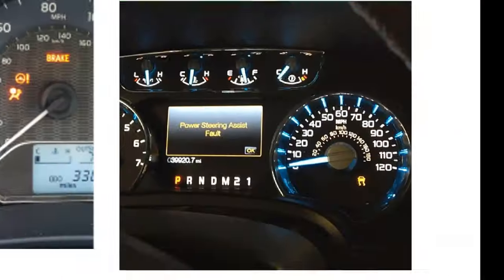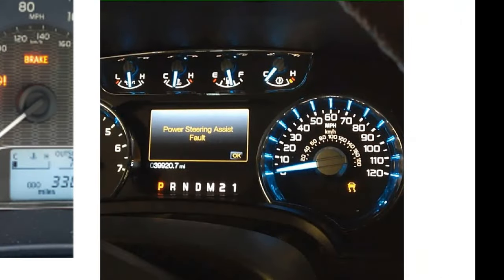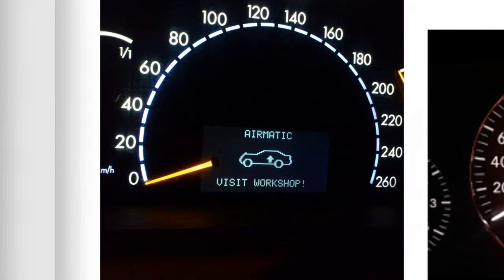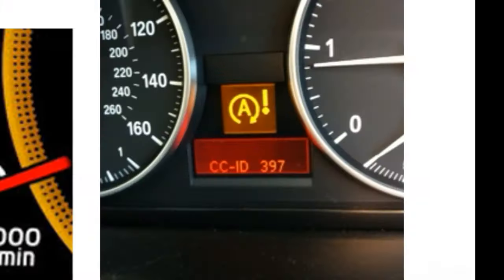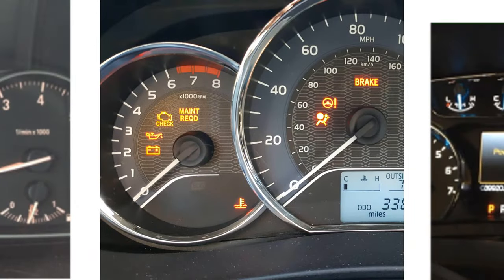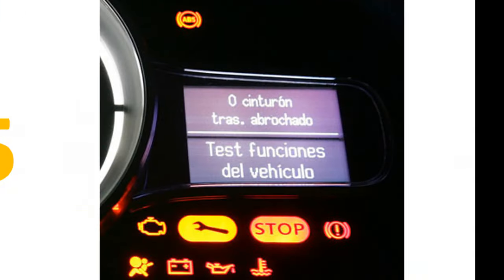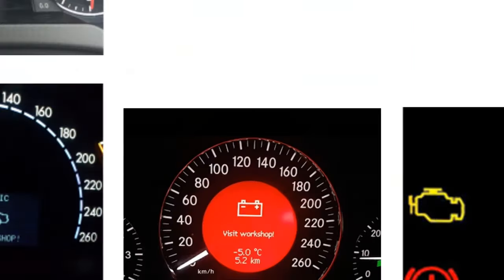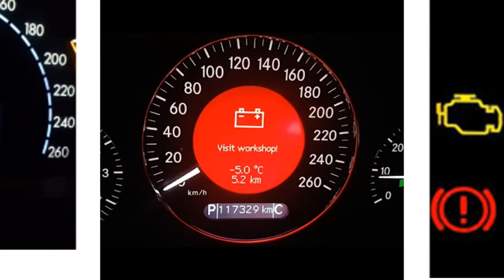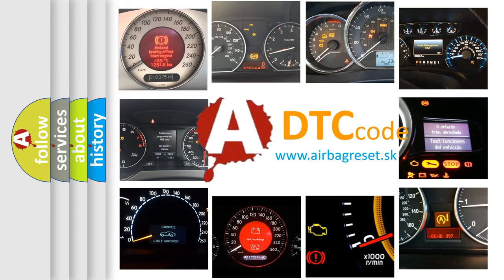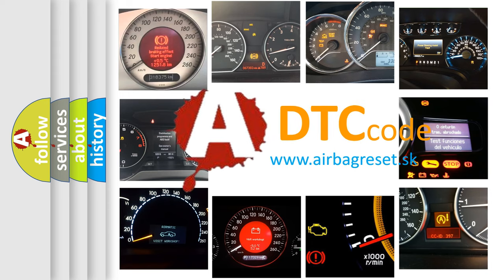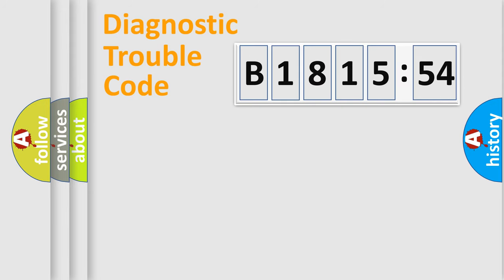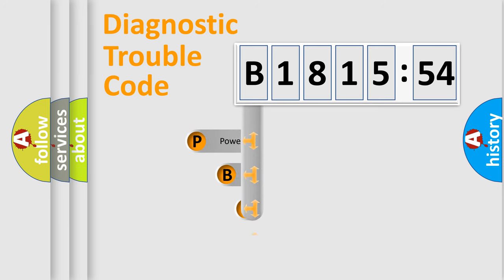Welcome to this video. Are you interested in why your vehicle diagnosis displays B181554? How is the error code interpreted by the vehicle? What does B181554 mean, or how to correct this fault? Today we will find answers to these questions together.